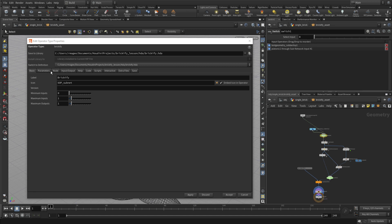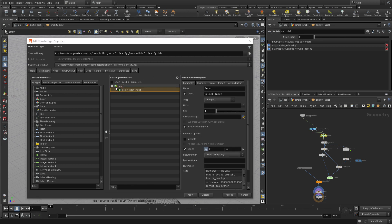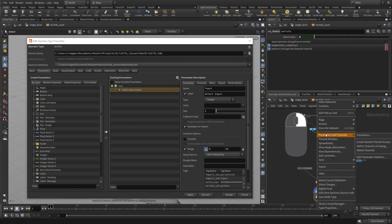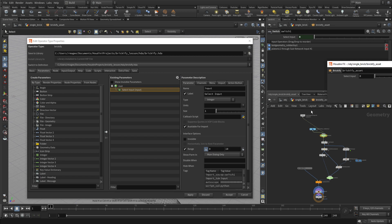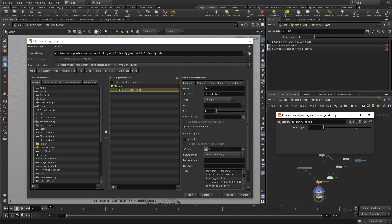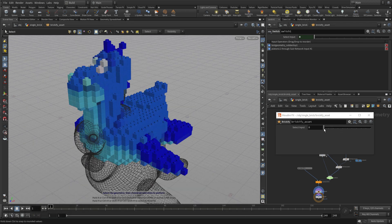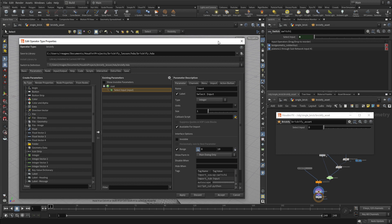We're going to start with the first switch — the one that goes between the input geometry and the rubber toy. We go to the parameter pane and bring the Select Input parameter down. Once we have that, we press Apply, and if we right-click on the brick asset node and go to Parameters, we can bring up a floating window showing what the interface for that node looks like, giving us a chance to watch it while we work.